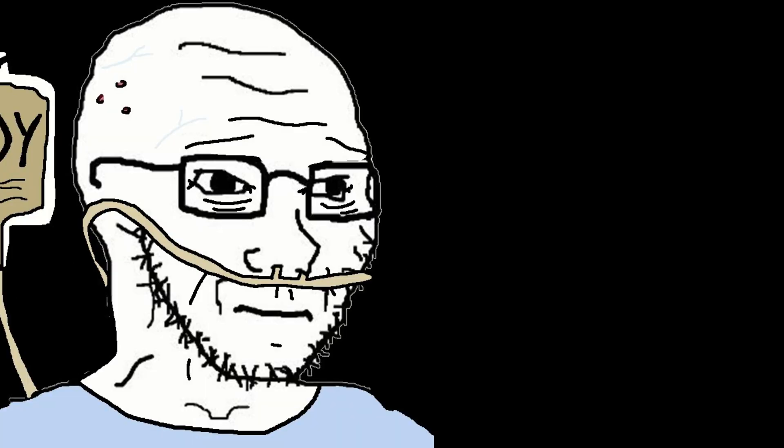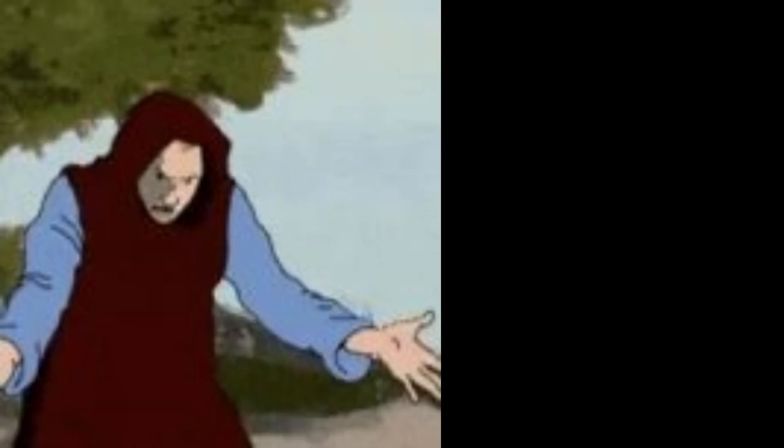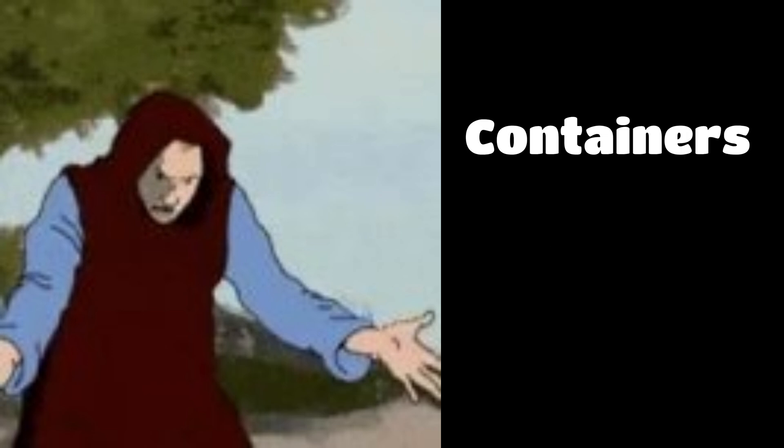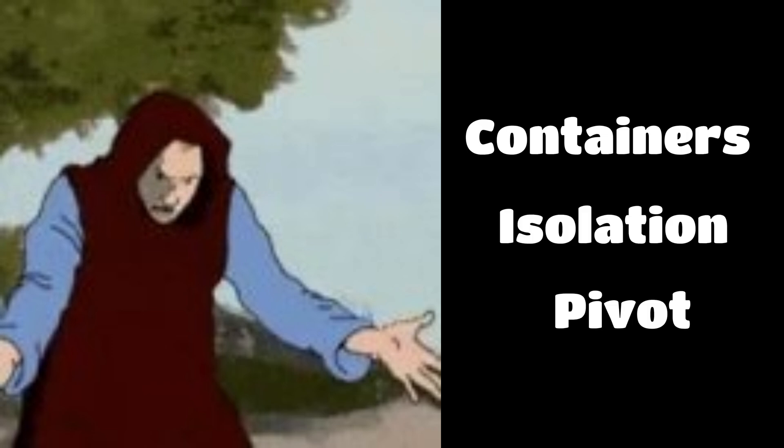And if the host mounts the Docker socket, game over. You control the daemon, create new containers, escape isolation, pivot into the system like a ghost moving through walls.